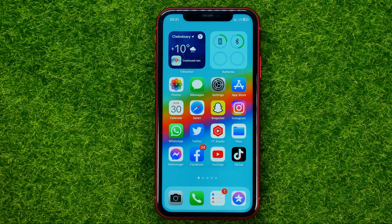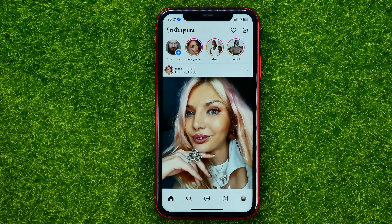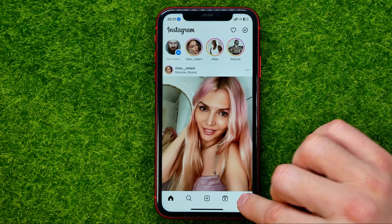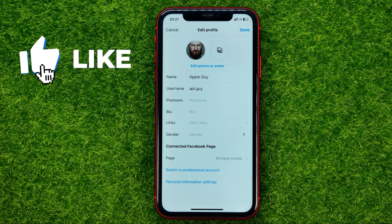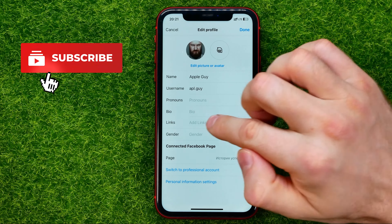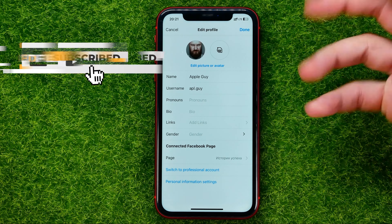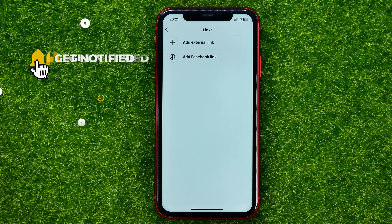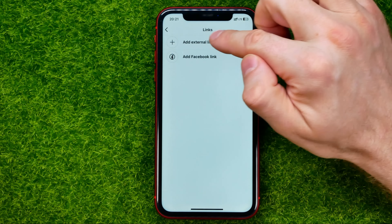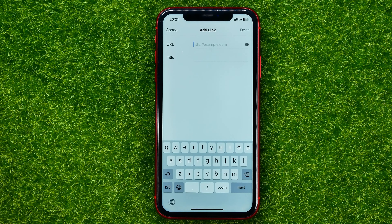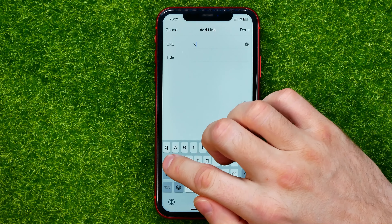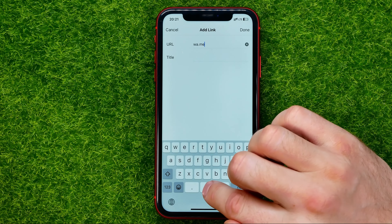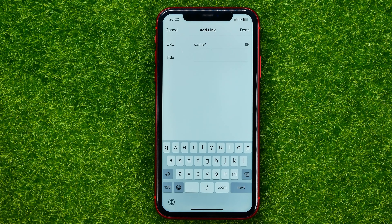So let's get started. Open up the Instagram app and then go to your profile. Tap the edit profile button and then hit add on the text field next to links, where you will be able to add an external link to your Instagram profile. All you have to do now is type in wa.me forward slash and then your phone number with country code.